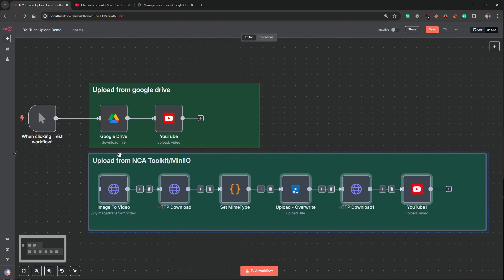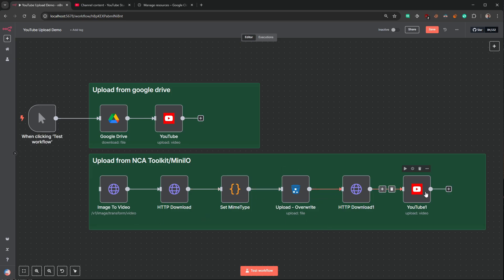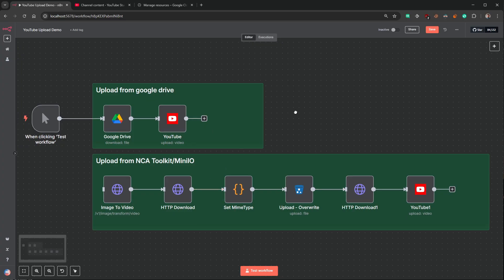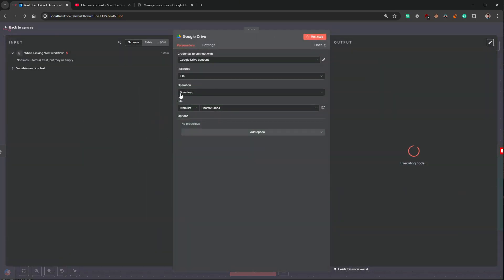Then I'll show a demo of how we upload videos from the NCA toolkit. If you've seen any of my other videos, you'll know that we use the NCA toolkit a lot because it saves a lot of money on external APIs. But it comes with a challenge when it comes to uploading videos or the results to YouTube — I'll go through all of that.